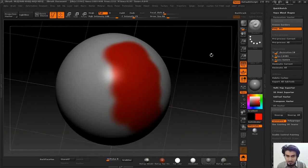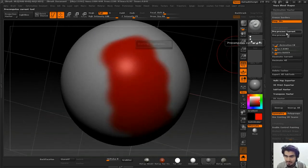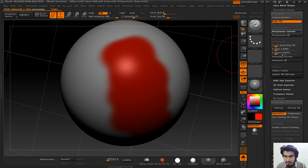What you can do is select this, go to Decimation Master, and use Keep Polypaint. Turn on Keep Polypaint and Keep UVs, then Pre-process Current.